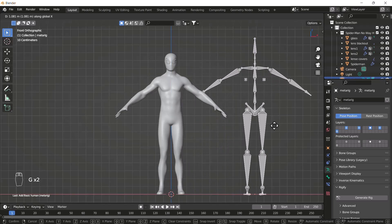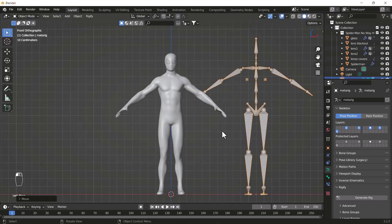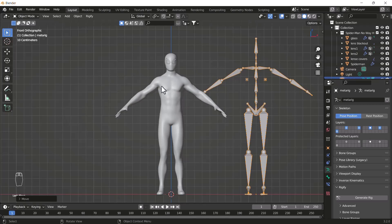I'll just keep it beside the model so you can see what's going on. Here you can see we have a full bone setup. Now what I'm going to do is set all the bones according to our body, then link the bones with our body so the body reacts according to bone movement.